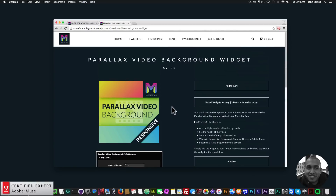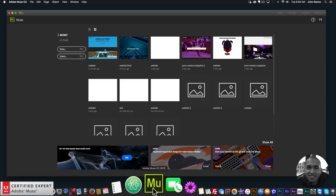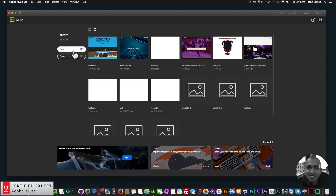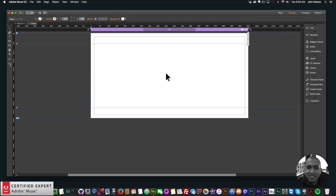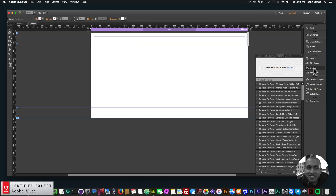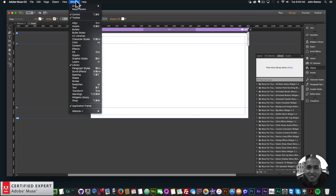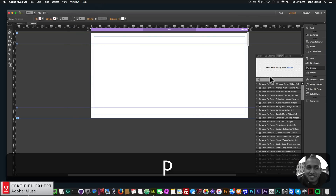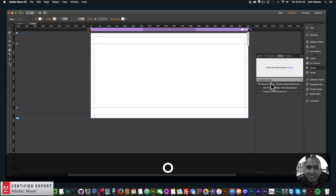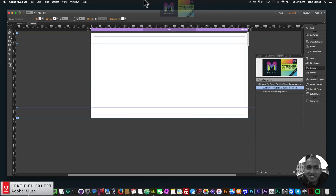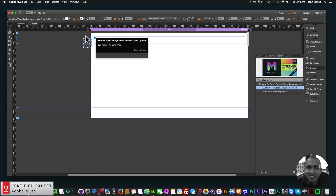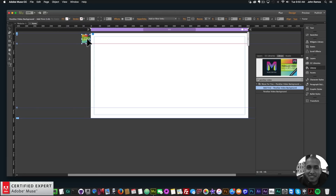If you're using fluid width, I'd probably hide this widget for smaller devices or smaller breakpoints, because it isn't the best effect for smaller devices — it's mainly for desktops and laptops. Here's the preview page and the widget options. I'll open up Adobe Muse, go to New, click OK, double click on the home page, and to access the widget you simply go to the Library panel.